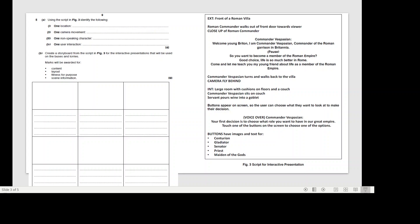The next part of the question says create a storyboard for the script in figure three for the interactive presentations that will be used on the buses and lorries. Marks will be awarded for content, layout, fitness for purpose, and scene information. All together it's worth 13 marks - four marks for the first part, nine marks for the second part.